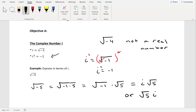Express in terms of i: negative square root of negative 36. First, fix the negative inside the square root by pulling out an i, leaving the square root of positive 36. The square root of 36 is 6, so we have negative i times 6, which gives us negative 6i.